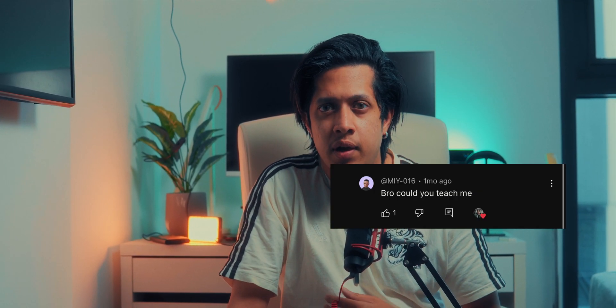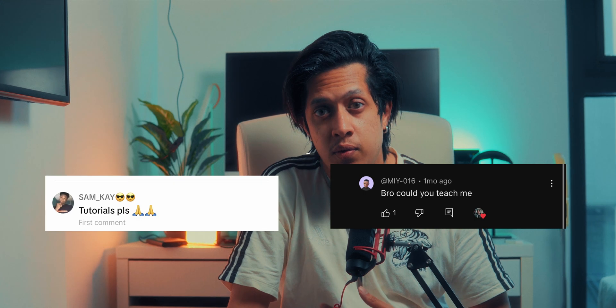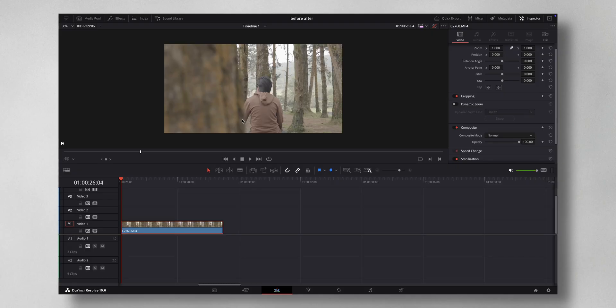So let's talk about that before and after sick transition. I've been getting so many messages from you guys asking how do you pull that off, so let's dive into DaVinci Resolve to show you how it's done.